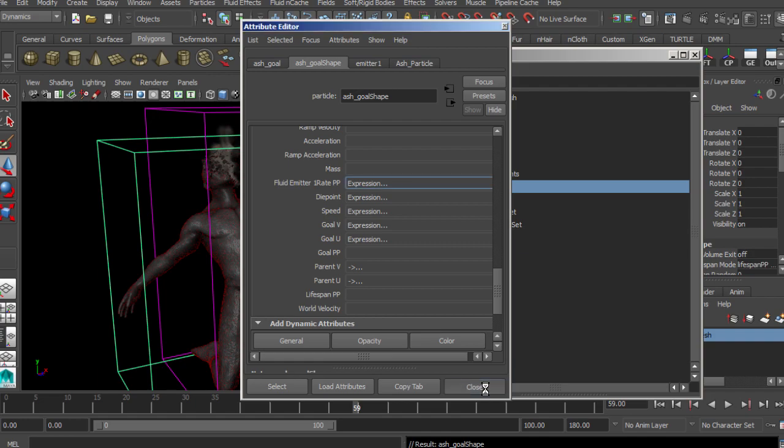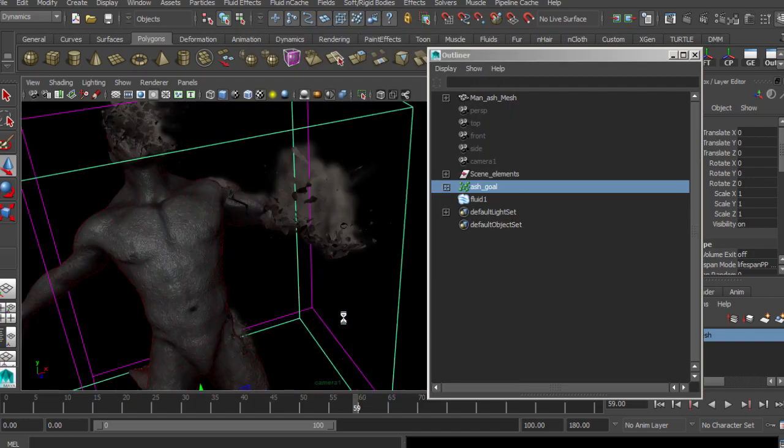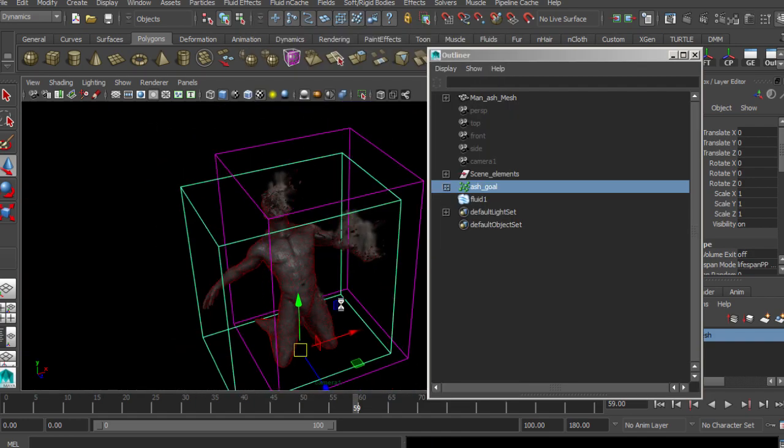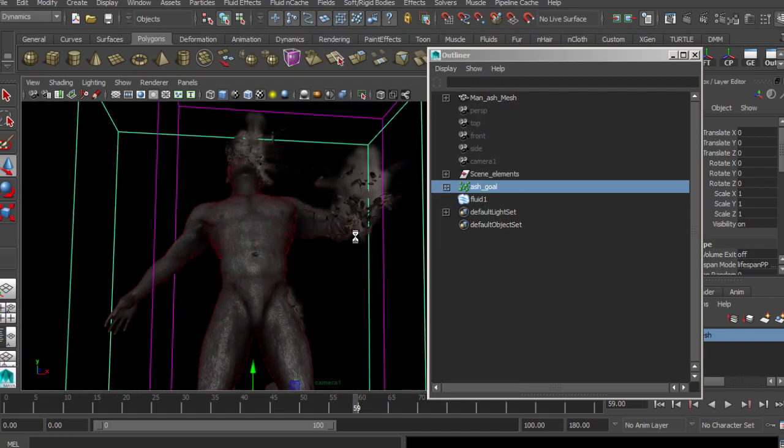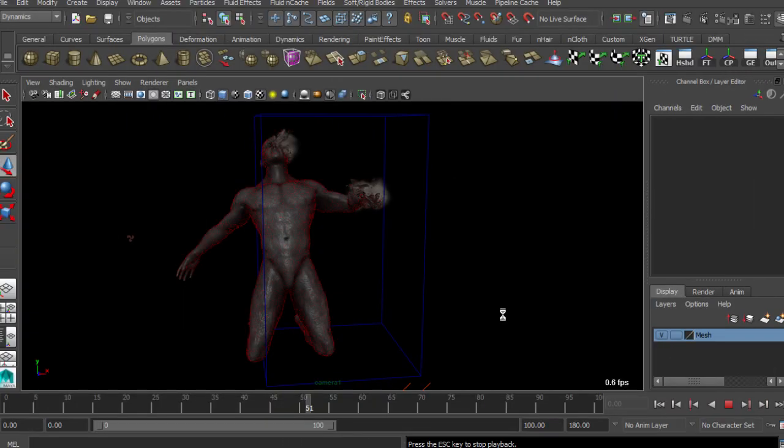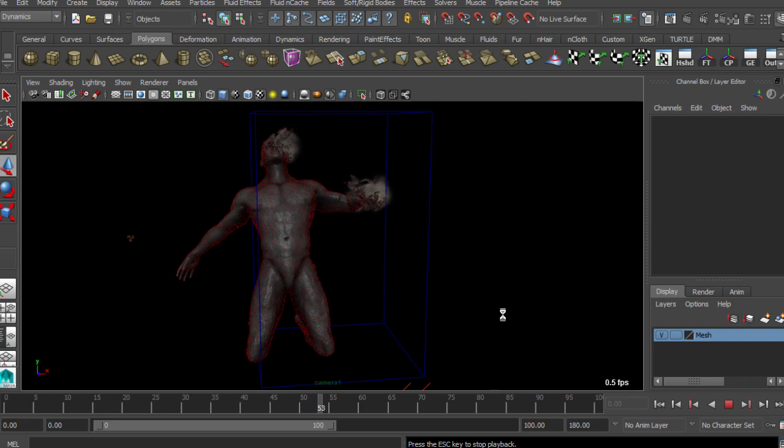Last, we are going to create expression-based fluids to add the final realism to our disintegration effect.